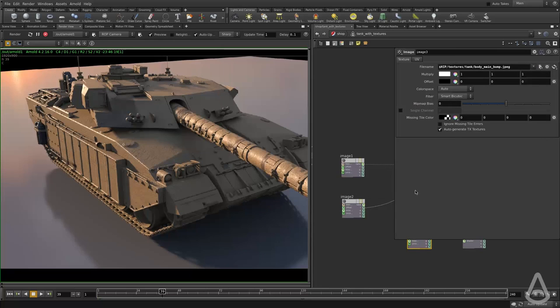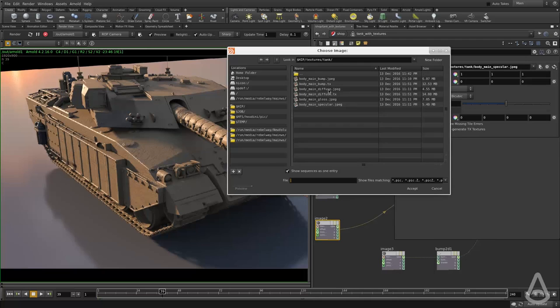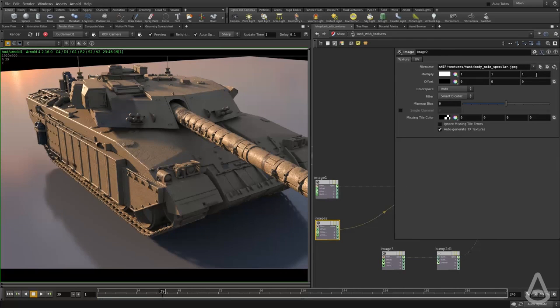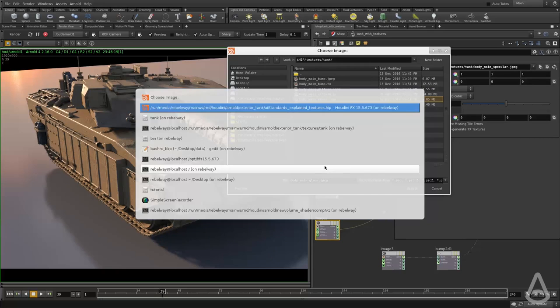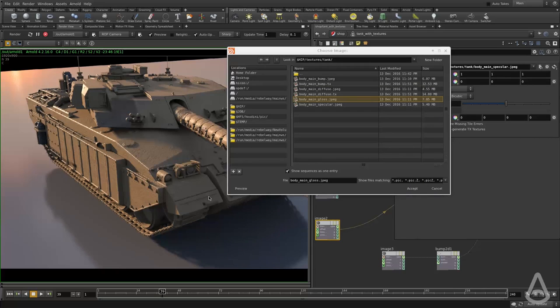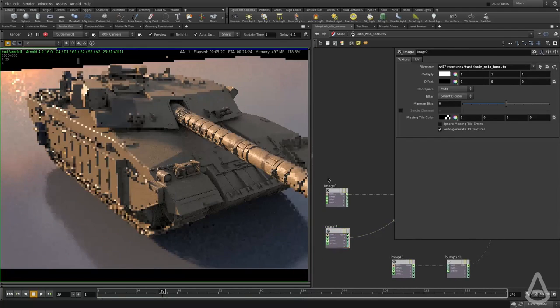The TX for the specular. Sorry. I did not do the TX for the specular. It's fine. We can use the same one for the bump just to test with and for the diffuse.